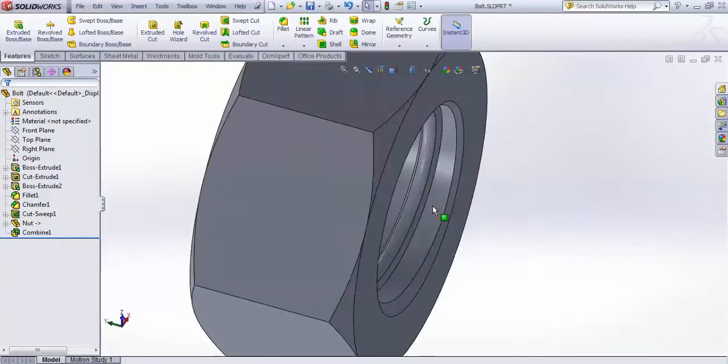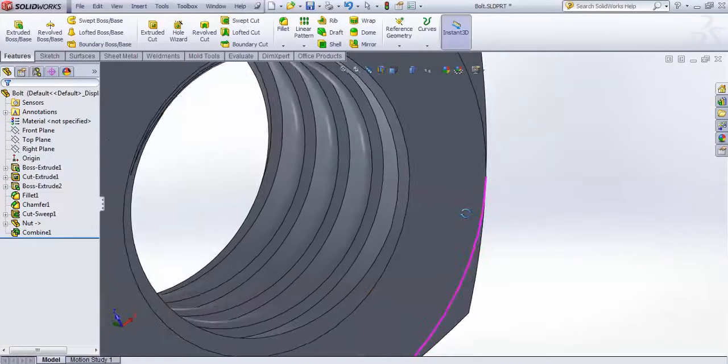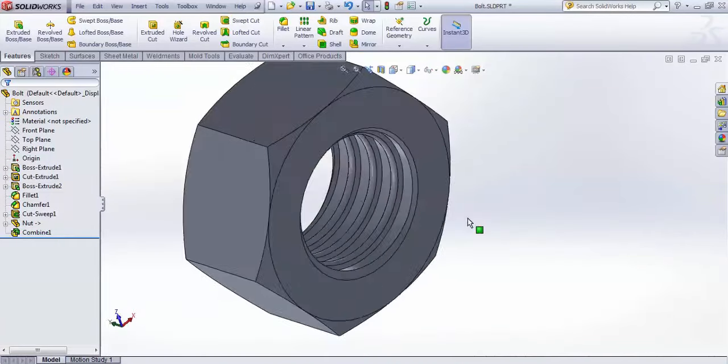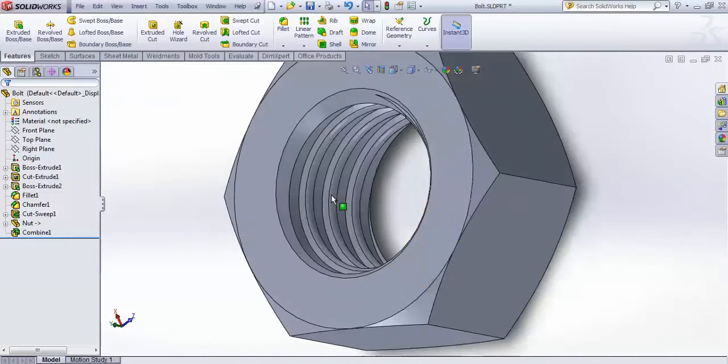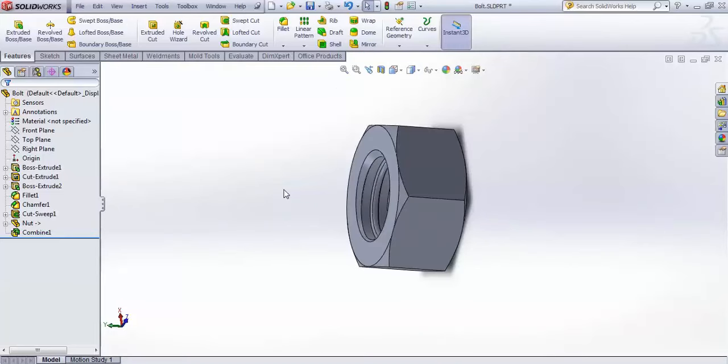After the Combine subtract operation, SolidWorks automatically creates threads inside the nut.